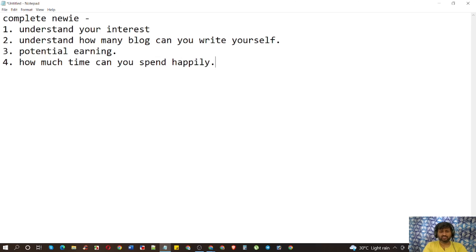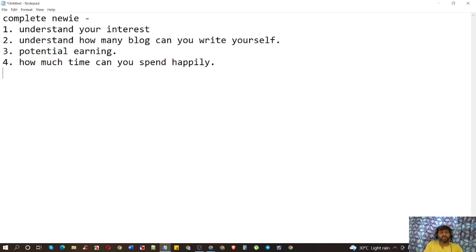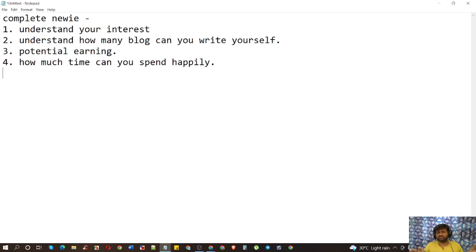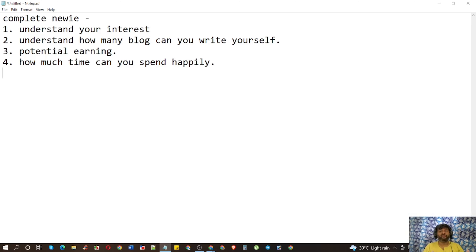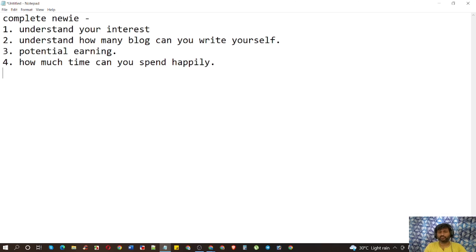Number four: how much time can you spend happily within your niche? Don't be stagnant — always be happy to work within your niche. This niche will give you joy and pleasure. If you don't enjoy your niche, you cannot run it for the long term.